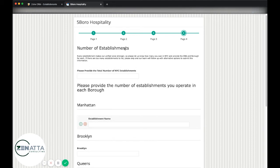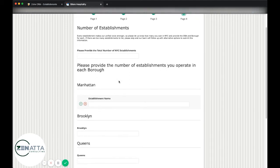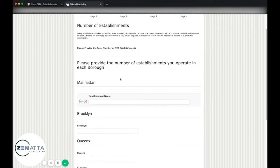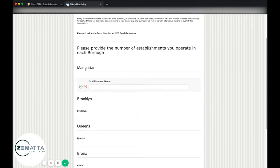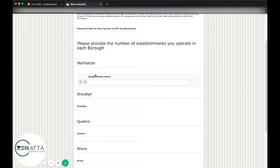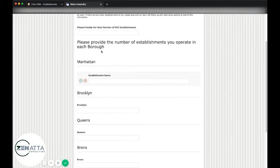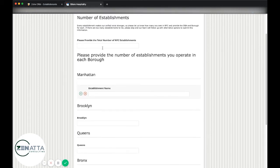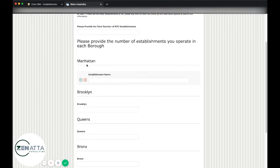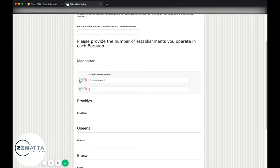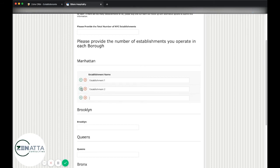And now basically what happens here is that we ask the customer to fill out the establishments that they have in each given borough of New York City. And so let's say here they've got a couple establishments in Manhattan. So we could say they've got establishment one, two, and three.